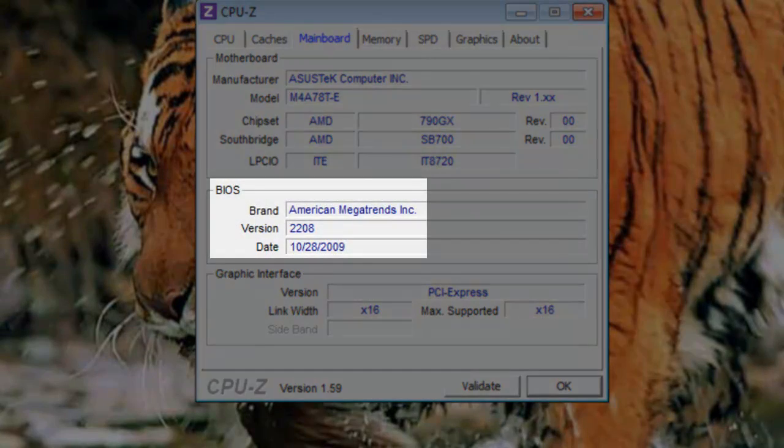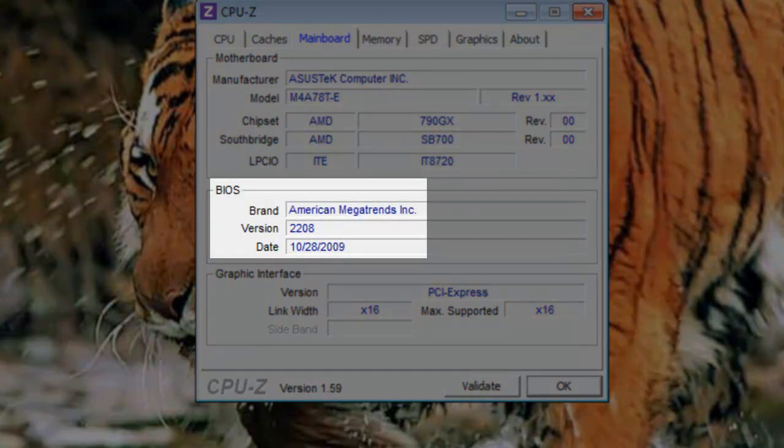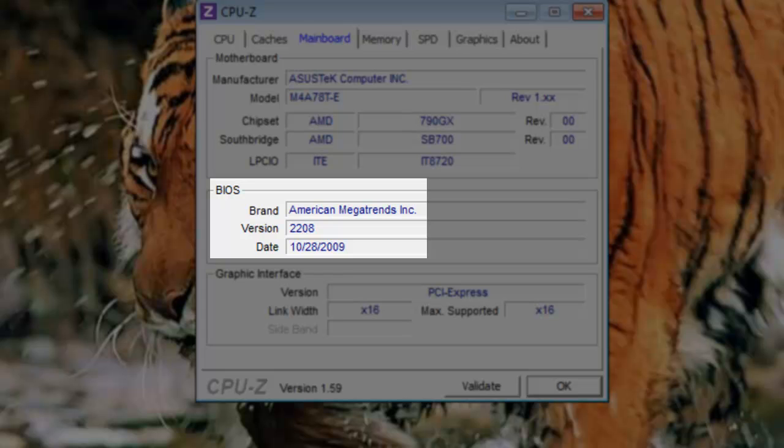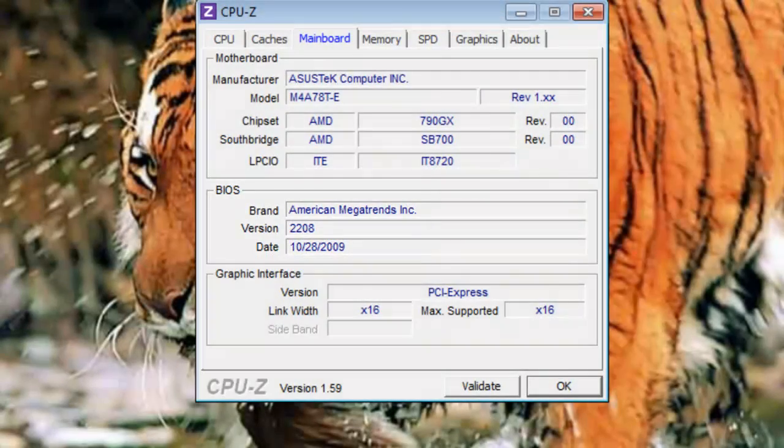If it's old, there is probably an update that might improve performance or fix bugs, that could be downloaded at the motherboard manufacturer's website. In this case, the BIOS is manufactured by American Megatrends. It's version 2208, and was created on 10-28-2009. You would download this at the page of the motherboard manufacturer, not the BIOS manufacturer.